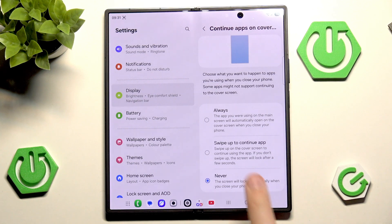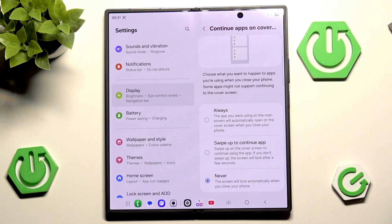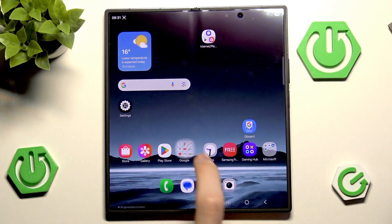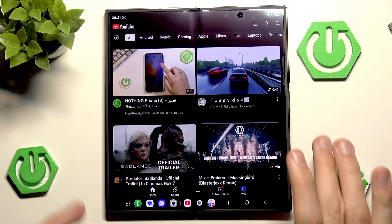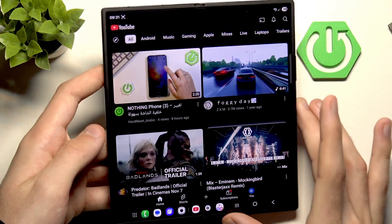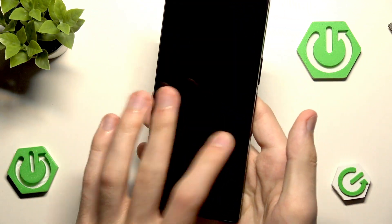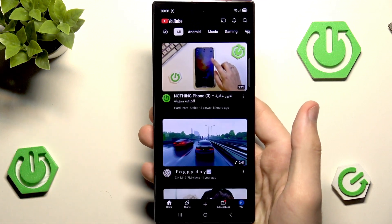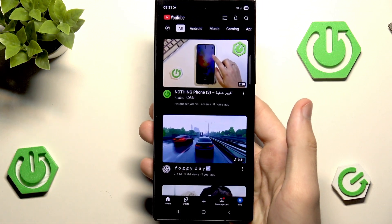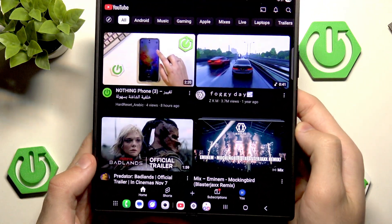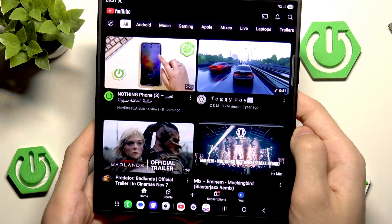We can set it to 'Swipe up to continue application' or set it to 'Always.' So I'll set it to Always and, for example, enable YouTube. Now I'll fold the phone — and as you can see we now have YouTube on the cover screen. If I unfold it, we also have YouTube. That's pretty cool.